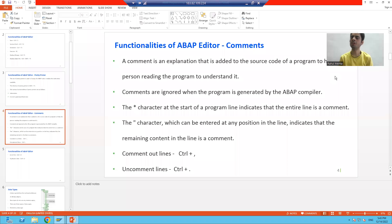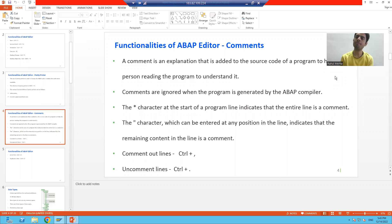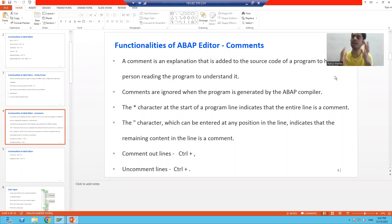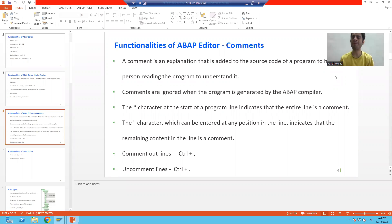Hello everyone, we will continue the topic ABAP editor as a part of ABAP programming and we will discuss comments in this particular video — how to write comments in the ABAP editor.